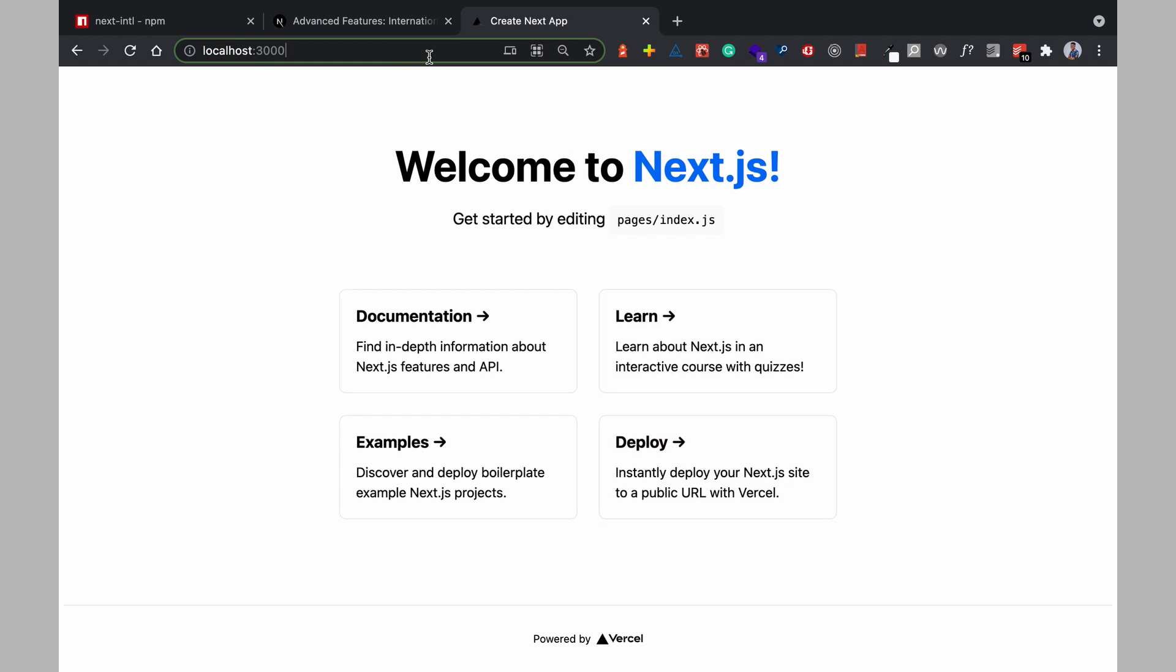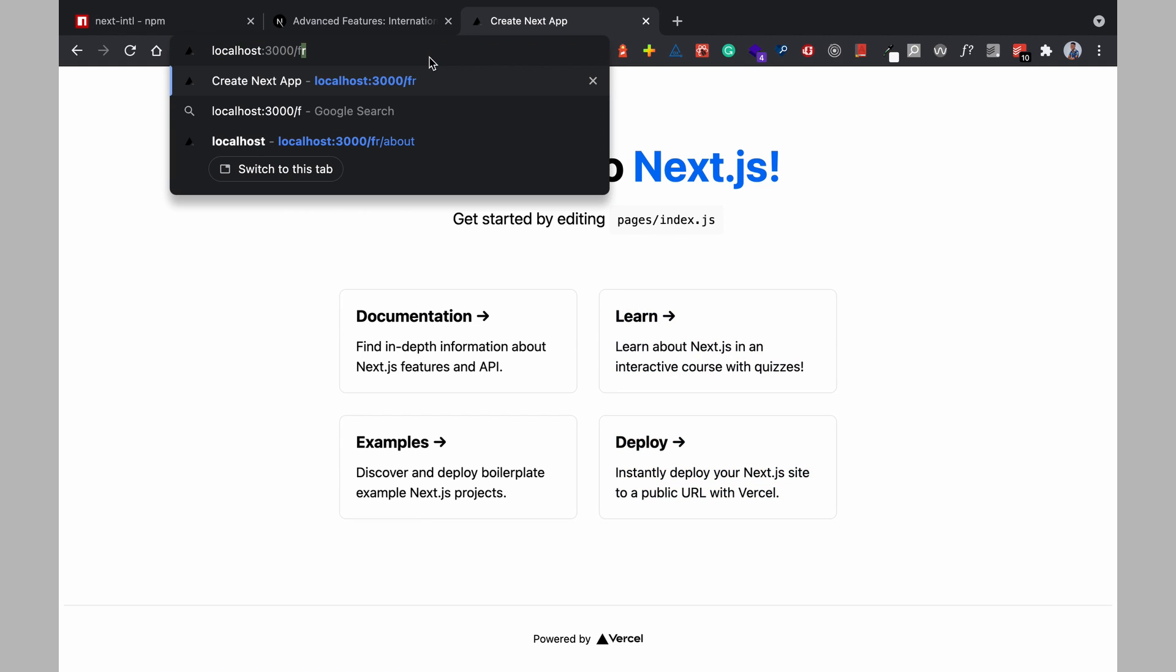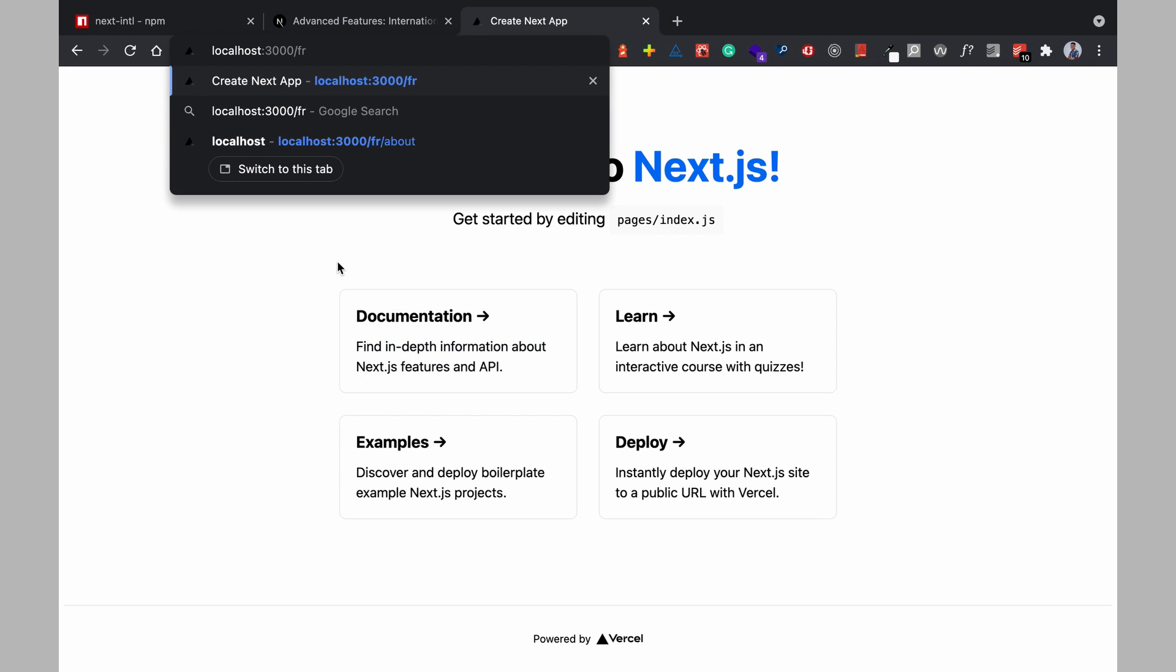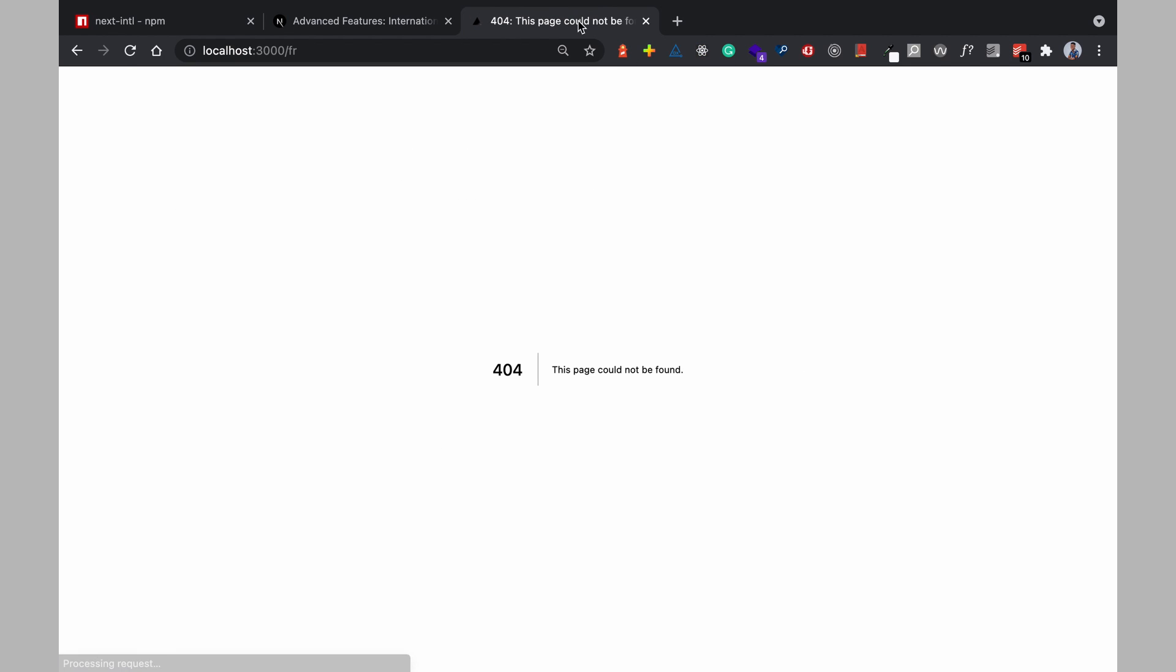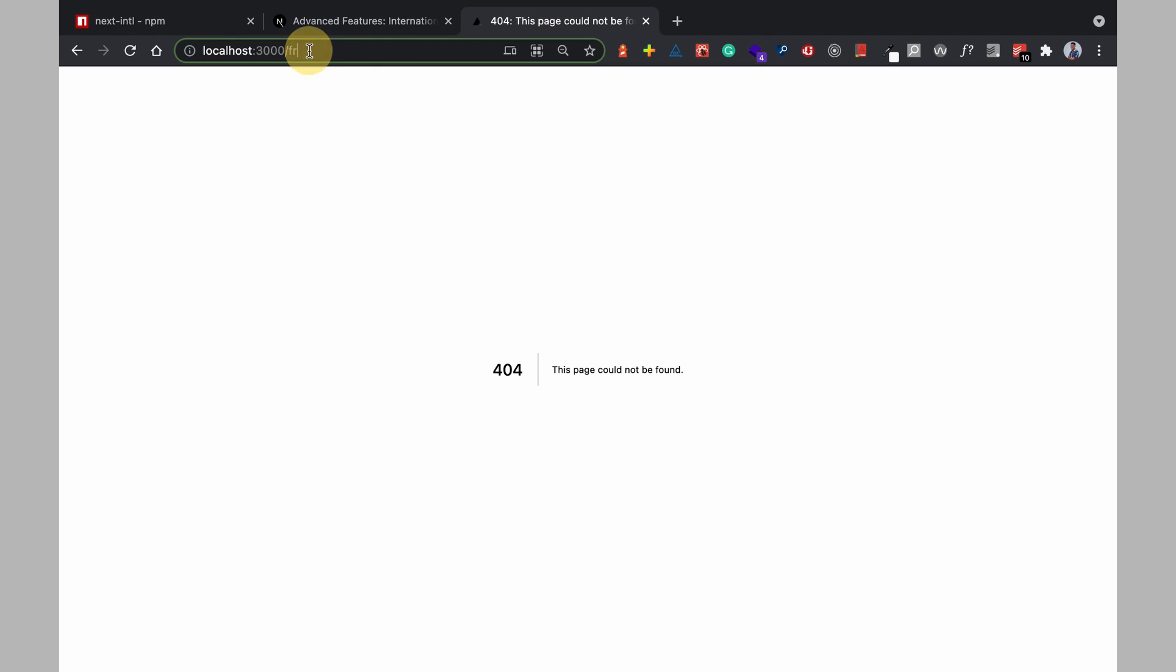Now if I try to go to FR which should be a path for internationalized path I get this error this page could not be found because Next.js assumes that FR is a page whereas it's not supposed to be a page so this means we'll have to configure our Next.js to support internationalization.